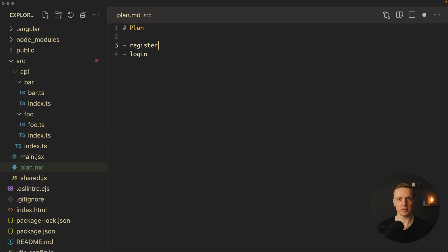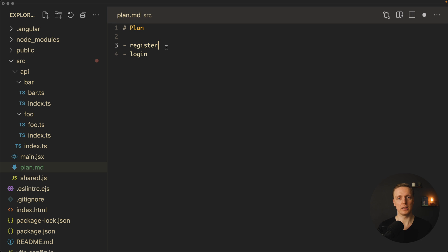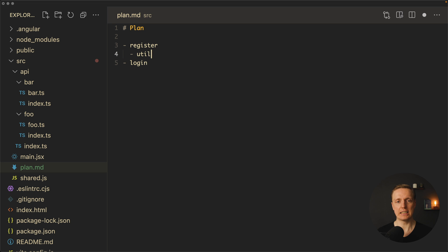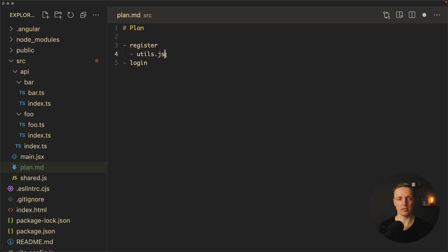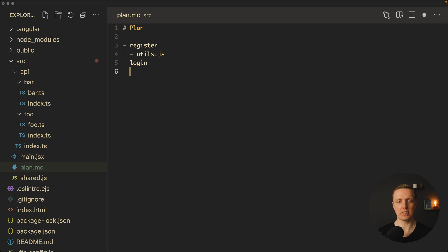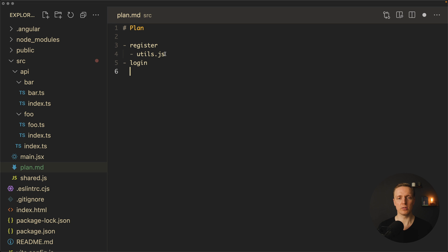Directly from the start what you cannot do is import the register module inside login and login inside register. This will lead directly to a circular dependency. But you might think okay I need some utils for my register so I will create utils.js. This is totally fine, you are using them just inside register because it is nested. But then at some point you decide okay but I really need these utils inside my login. Maybe I should not just copy paste them, I can just import them. And now what you are doing is importing your utils from register.